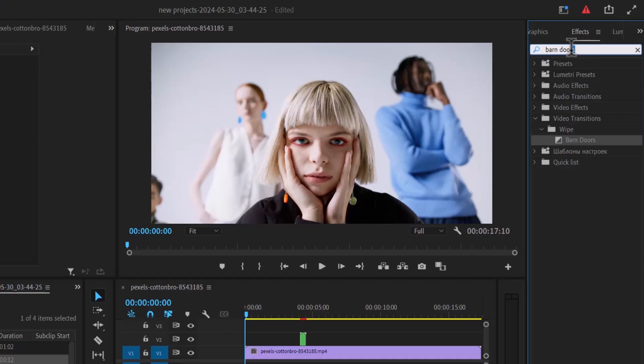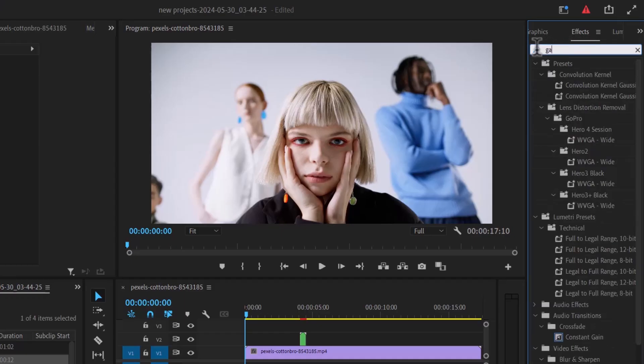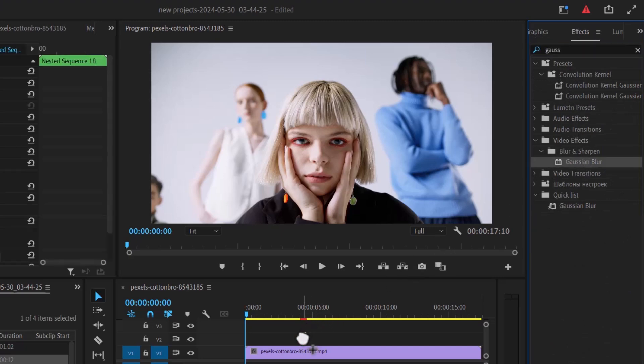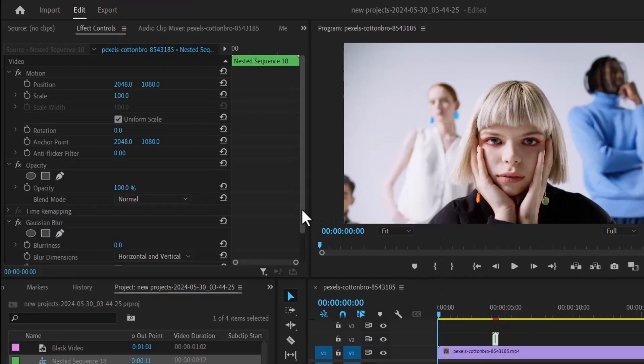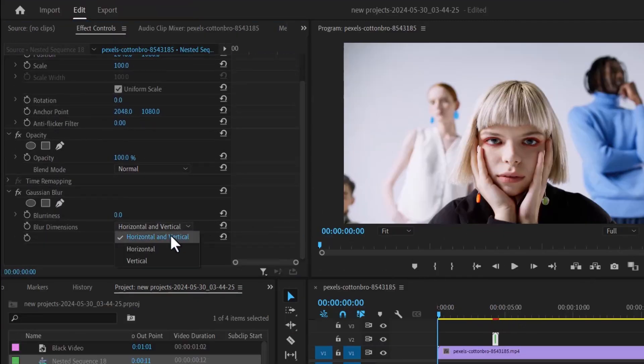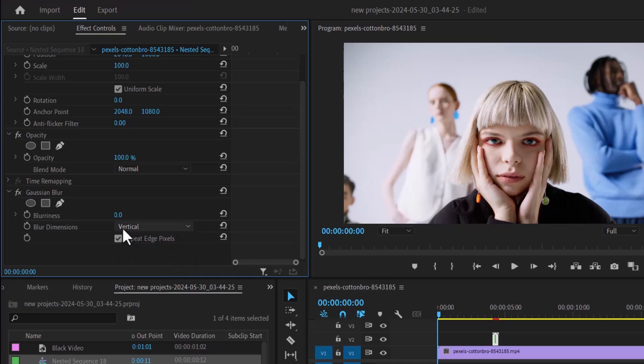The last thing you need to do is go over to the effects tab and search for the Gaussian blur effect. Apply the Gaussian blur effect onto your nested clip over here and in effects control, change the blur dimensions from horizontal and vertical to vertical. Increase your blurriness. I'm going to set mine to 240.